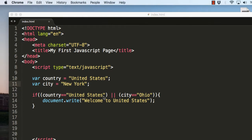Hope you have understood how to use the AND and OR conditions in the if statement. In my next tutorial we will be looking at switch statements, which are an alternative to the if-else statement and give us more flexibility in checking multiple conditions. Hope you liked this video — do subscribe to my channel and keep watching.